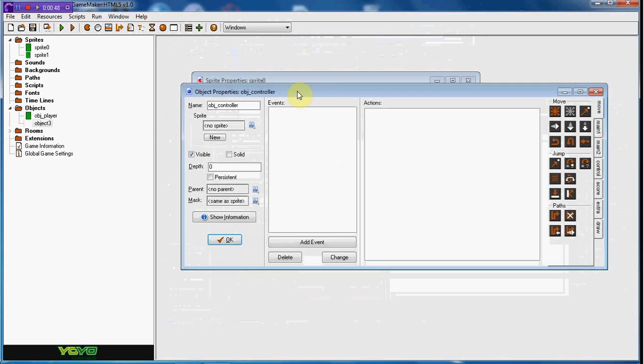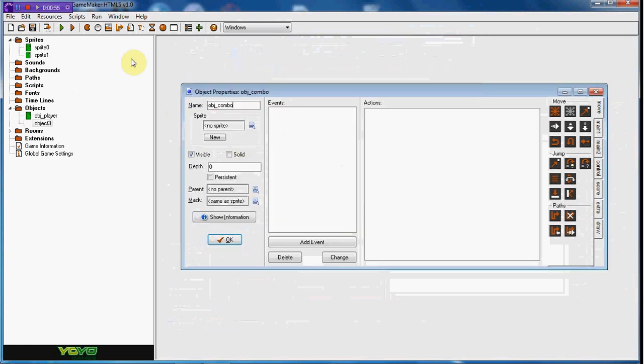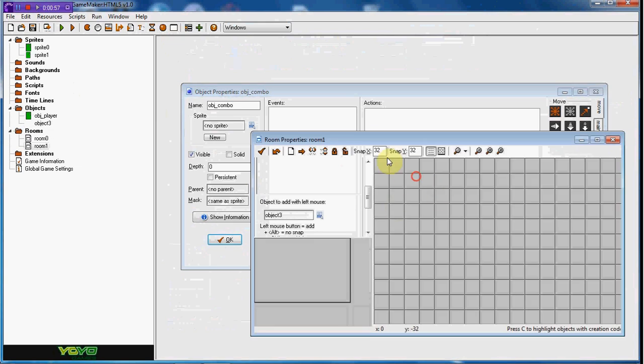We'll call it combo, so this is going to be our combo controller. We'll go ahead and make a room and put everything in there.